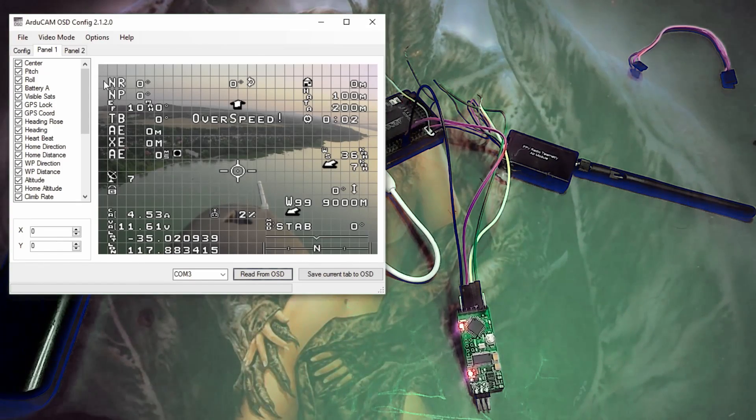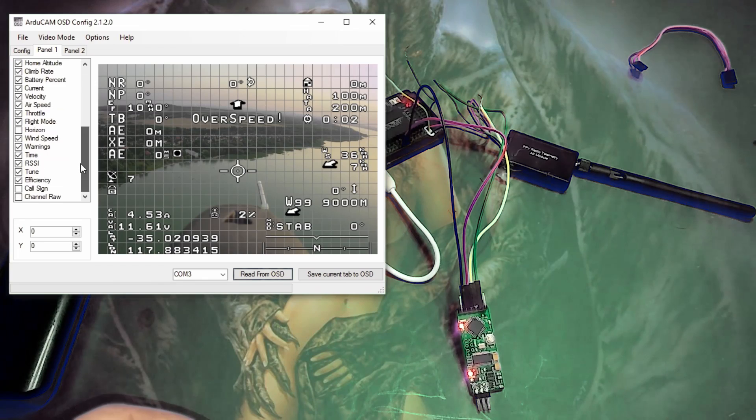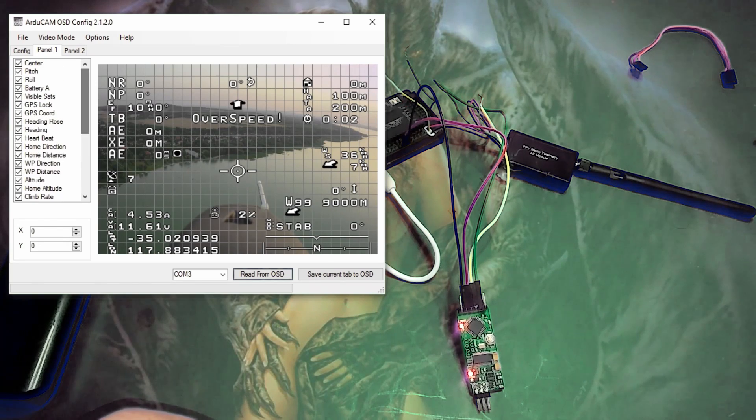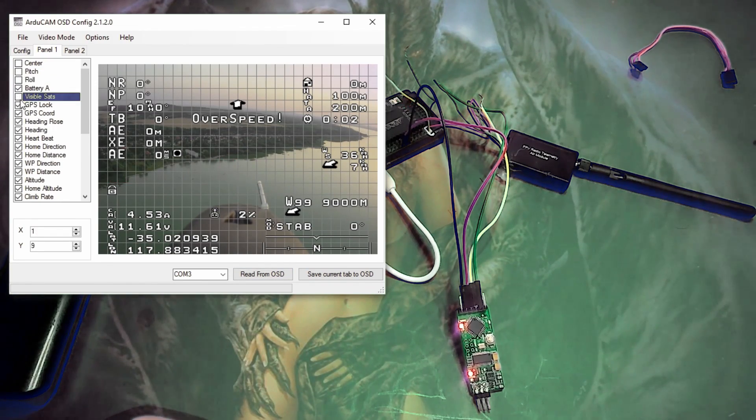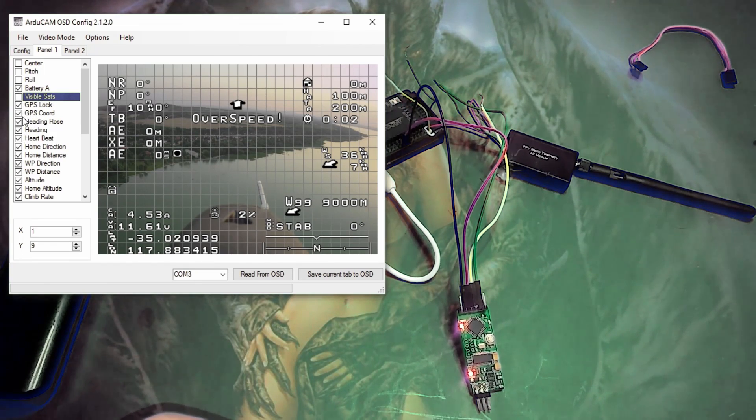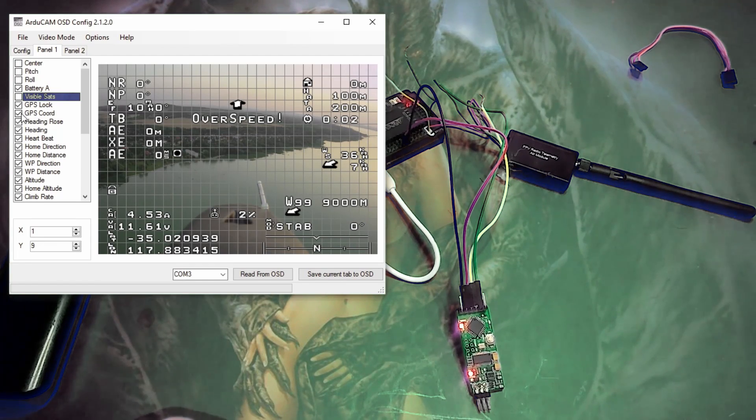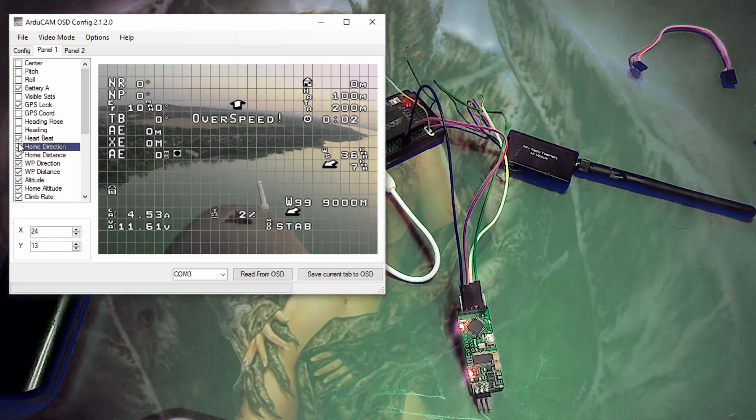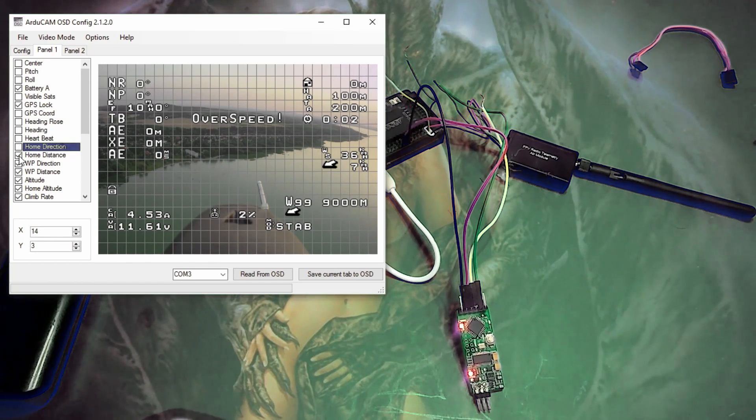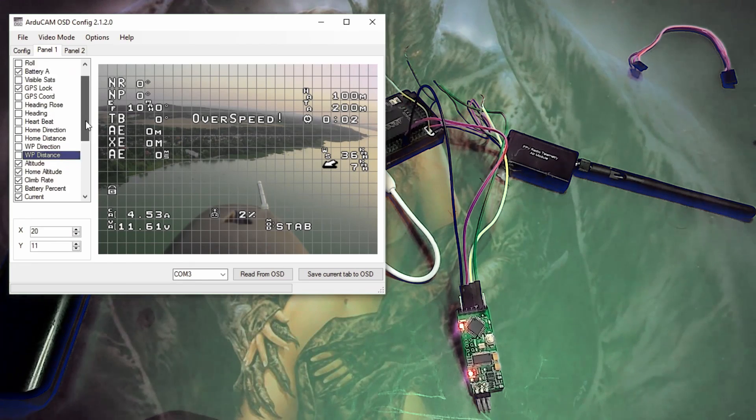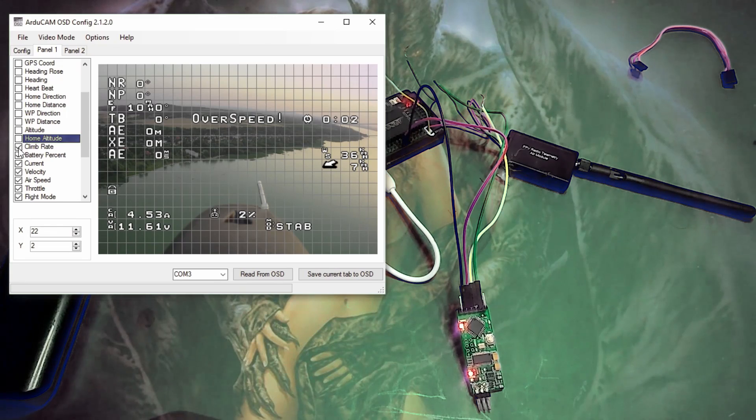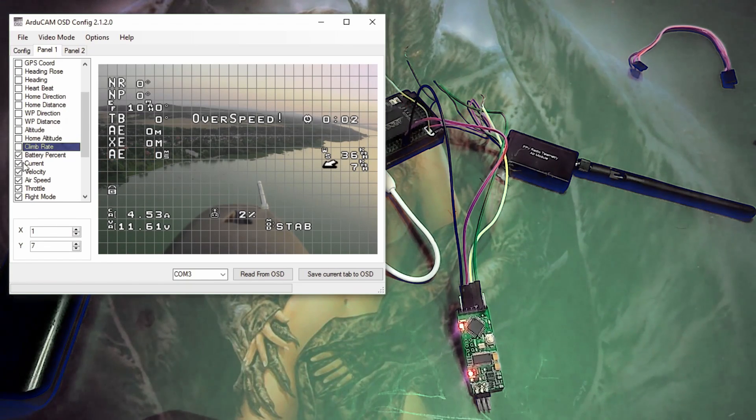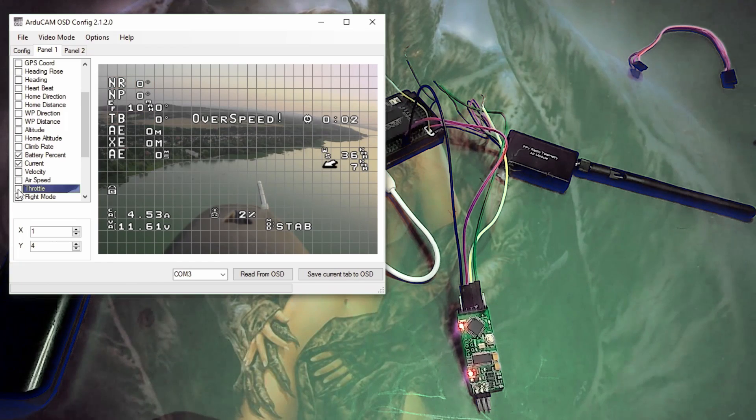Right. So in here now, this is what you can change. All these things, you can uncheck the things you don't want. So I'm just going to leave a couple of things here. I want my battery. I want maybe the GPS lock and GPS coordinates. Actually, I'm not really too concerned where it is like that. I don't care about this stuff. Home direction doesn't really bug me either. Altitude, I should know how high it is because I can see it. So I'm just going to put the very basics is the battery and the current.